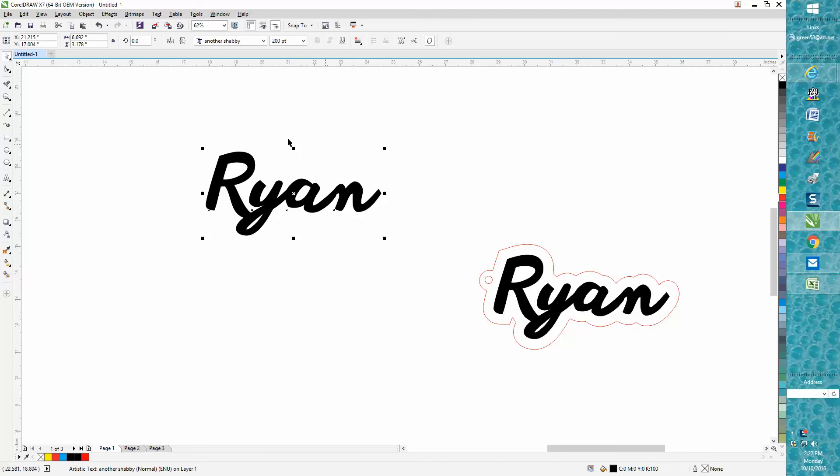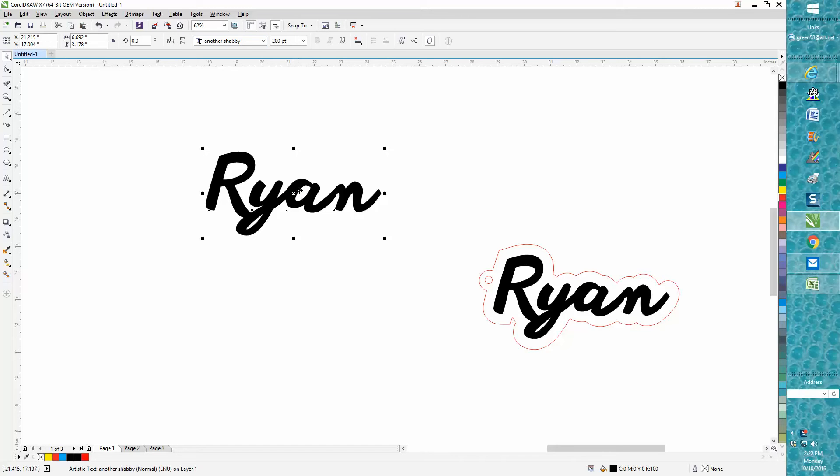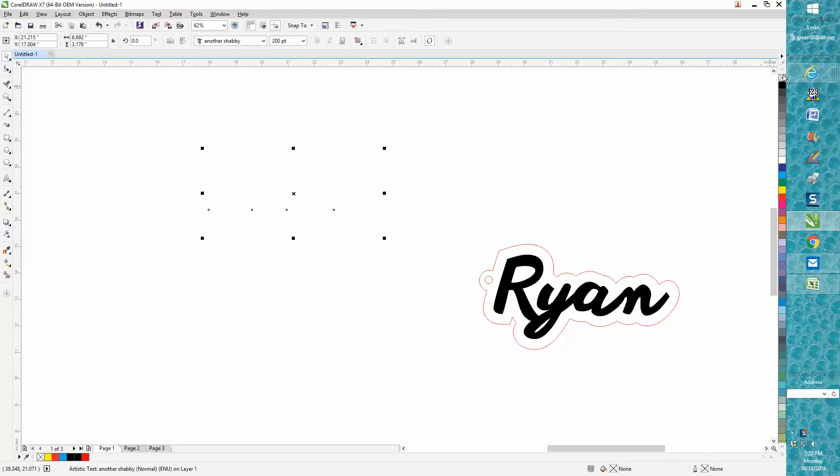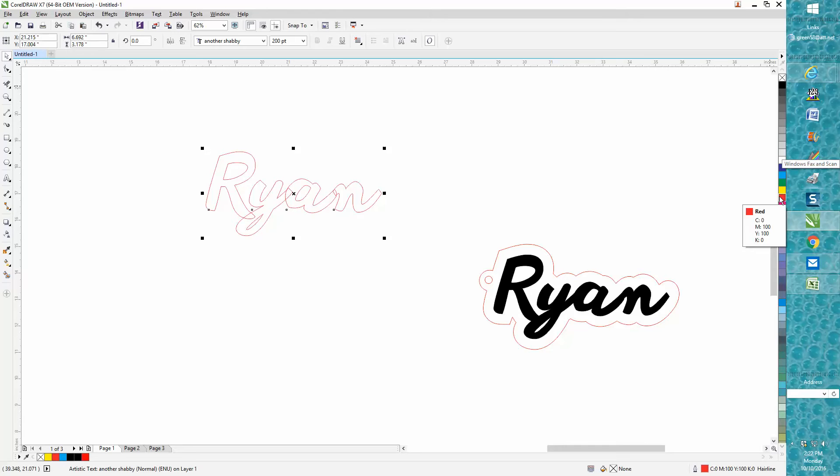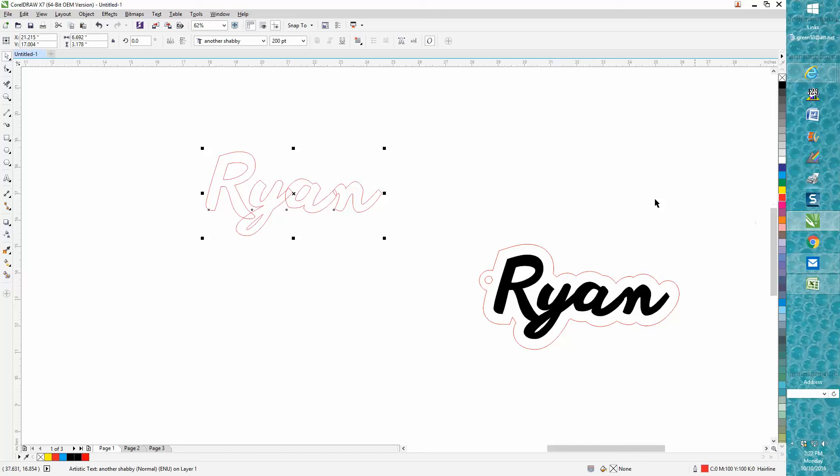I brought in the name Ryan with a shabby font I found that looks pretty good for this case. I've got it clicked, I'm going to go over here and left-click no fill, then go to the bottom and right-click hairline outline.